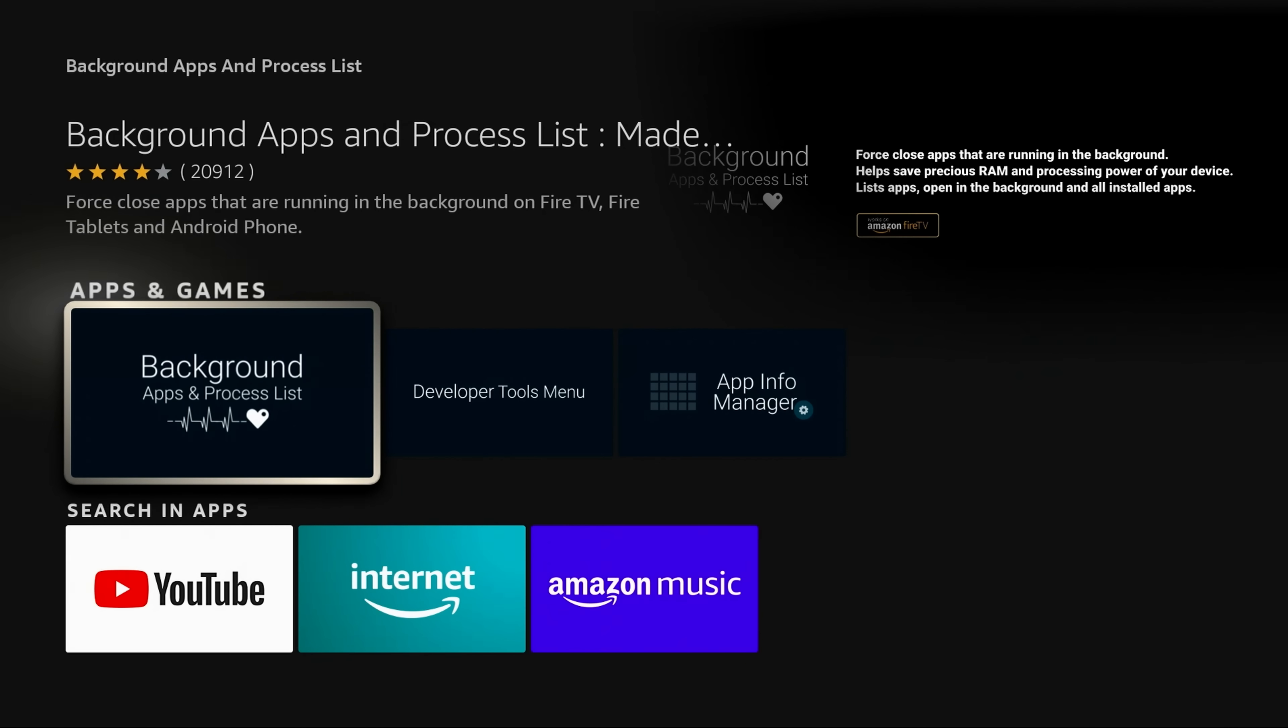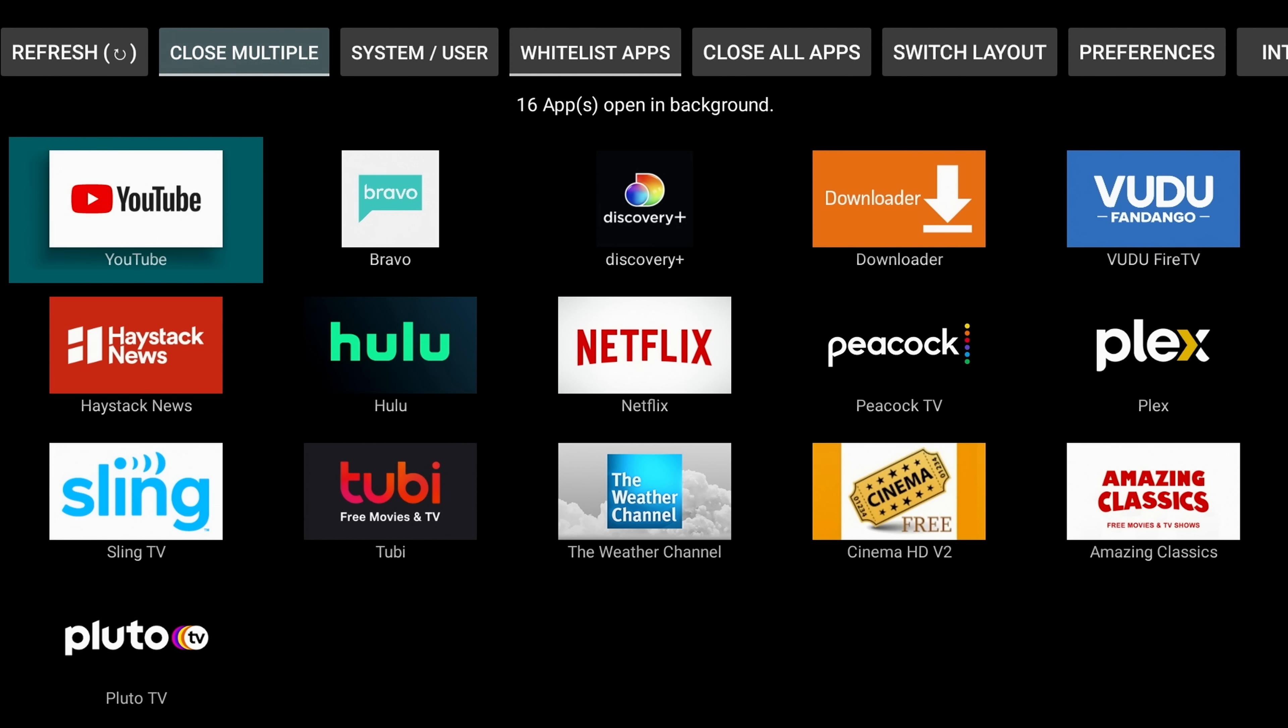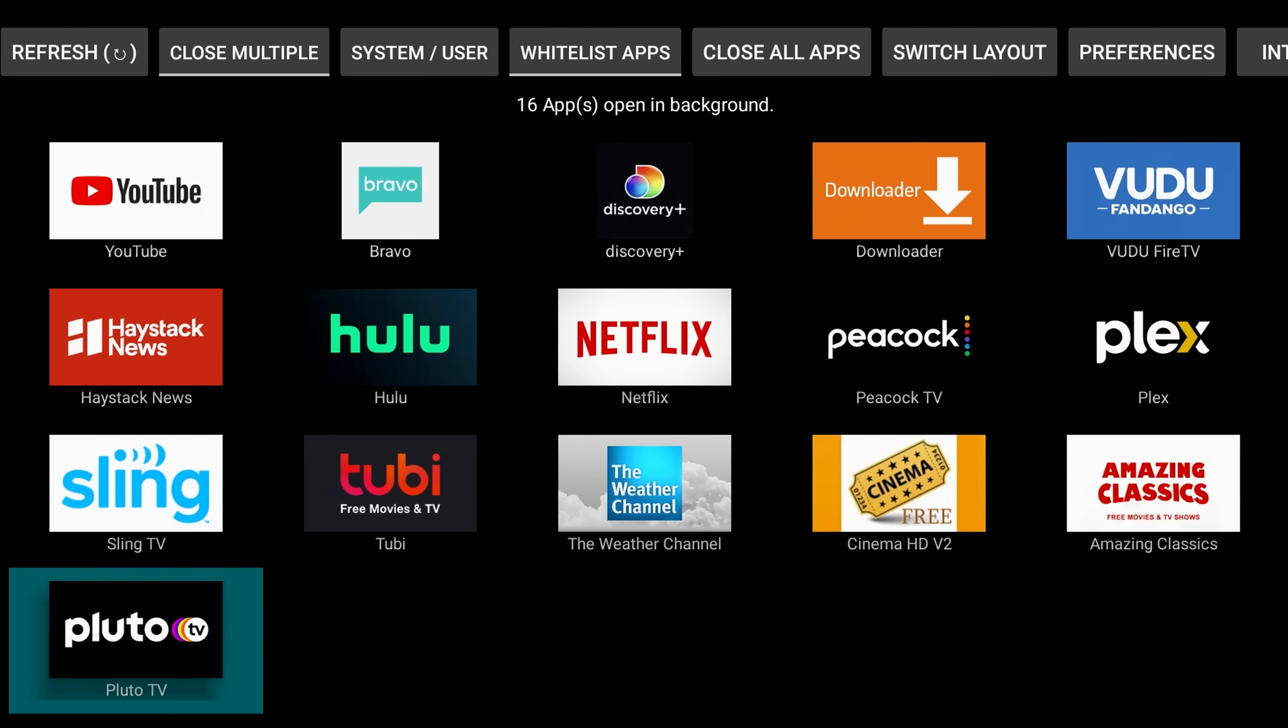Go ahead and click on that, and that's what the icon looks like. Again, it's Background Apps and Process Lists. Let's go ahead and open it up and take a look at what it looks like. So it automatically will process through and tell you all the apps that are open.